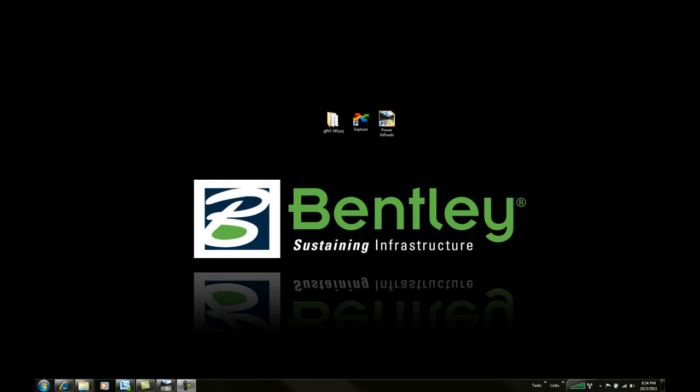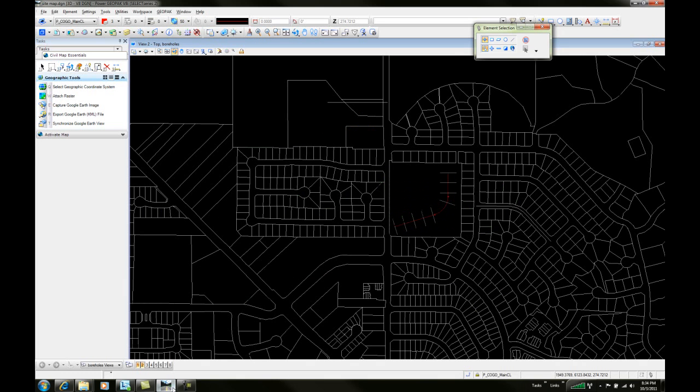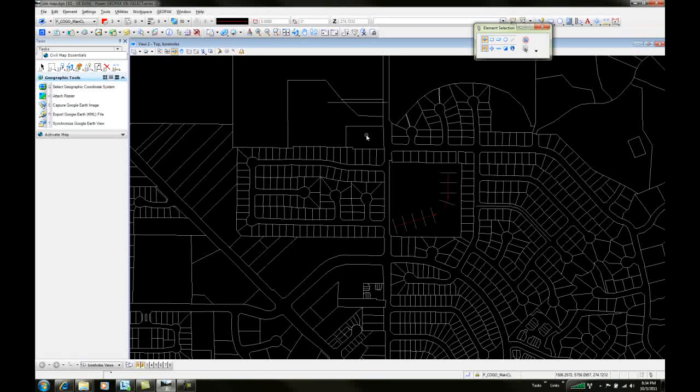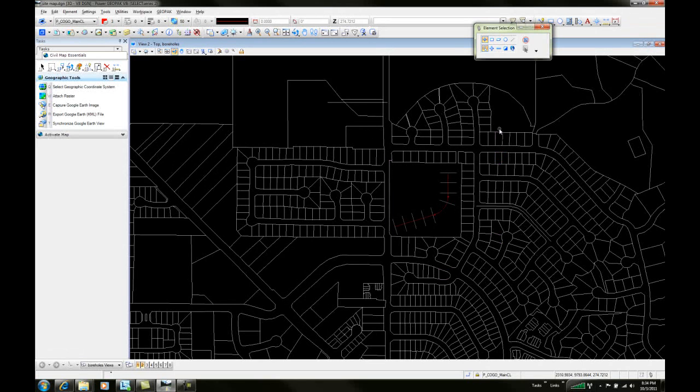Let's begin our project. We'll go start to finish and look at working with a Gint project inside of an Inroads or civil environment. We'll begin with the project and bring in a background map of the area. Basically, we'll open up a DGN file and add that background map.